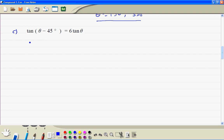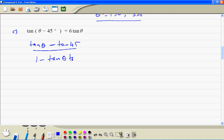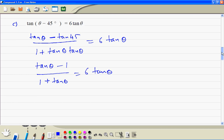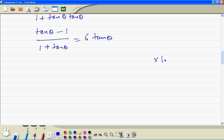For question C, we expand the left hand side using the tan compound angle formula: tan(theta minus 45) equals (tan theta minus tan 45) divided by (1 plus tan theta times tan 45). Since tan 45 equals 1, this simplifies. We multiply both sides by (1 plus tan theta), giving tan theta minus 1 equal to 6 tan theta times (1 plus tan theta).